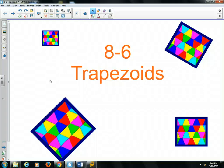Hi class, welcome to our last video lesson on chapter 8. It's 8-6, we're talking about trapezoids today.